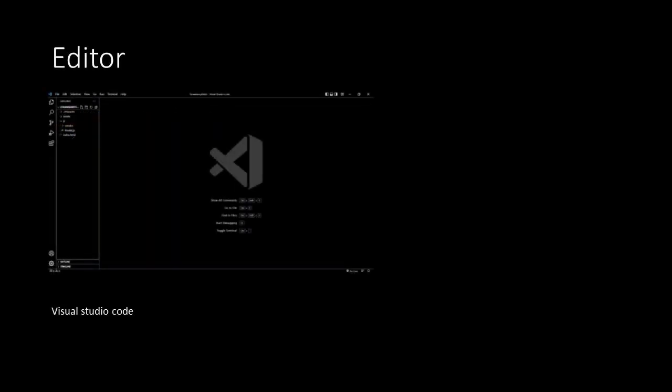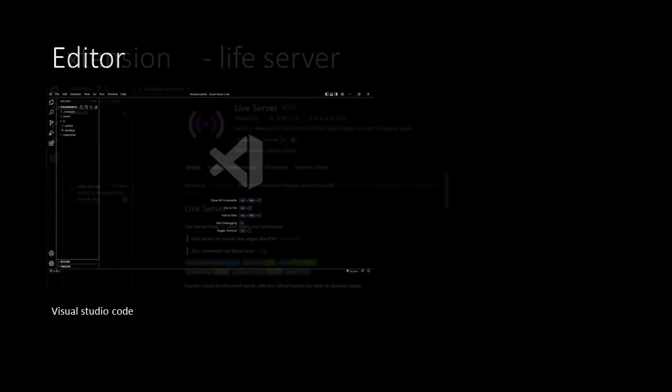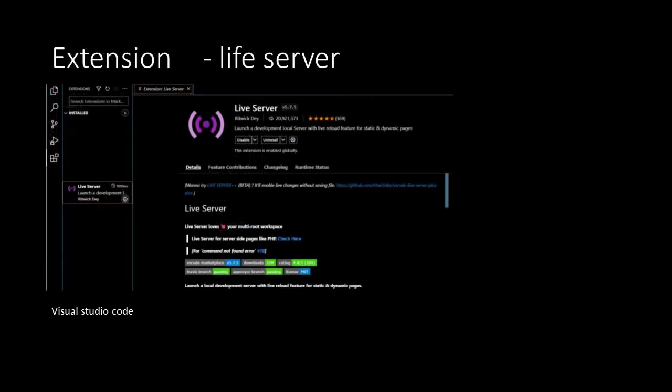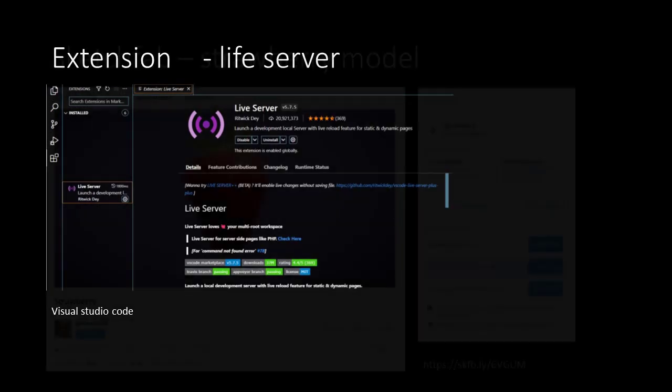As a tool we are going to use Visual Studio Code, and inside Visual Studio Code we will use the extension Live Server to run the application locally on your computer.